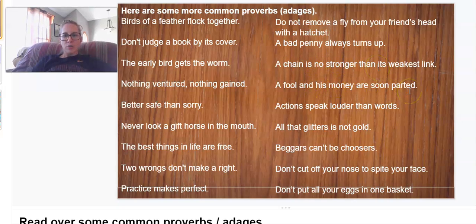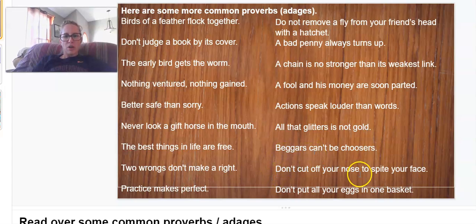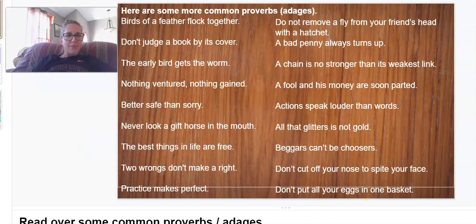A fool and his money are soon parted. Actions speak louder than words. All that glitters is not gold. Beggars can't be choosers. Don't cut off your nose — sorry about that, I had Dixie ready to play and it jumped in on me. And the last one is: don't put all your eggs in one basket.